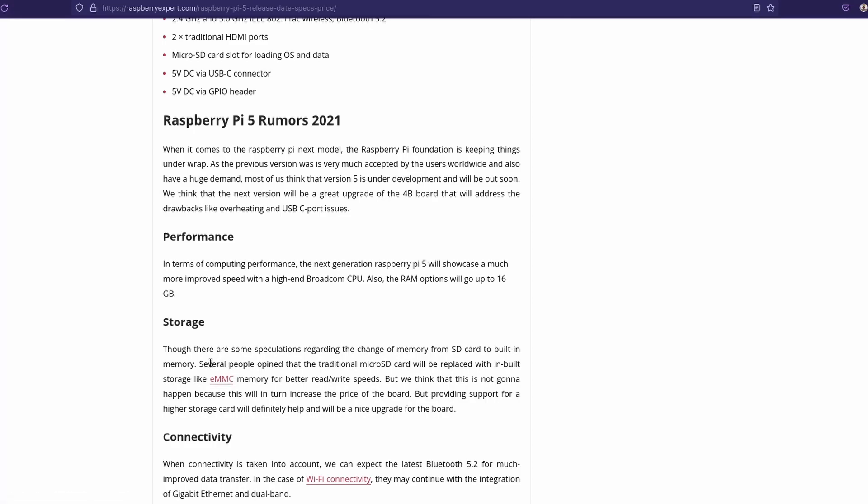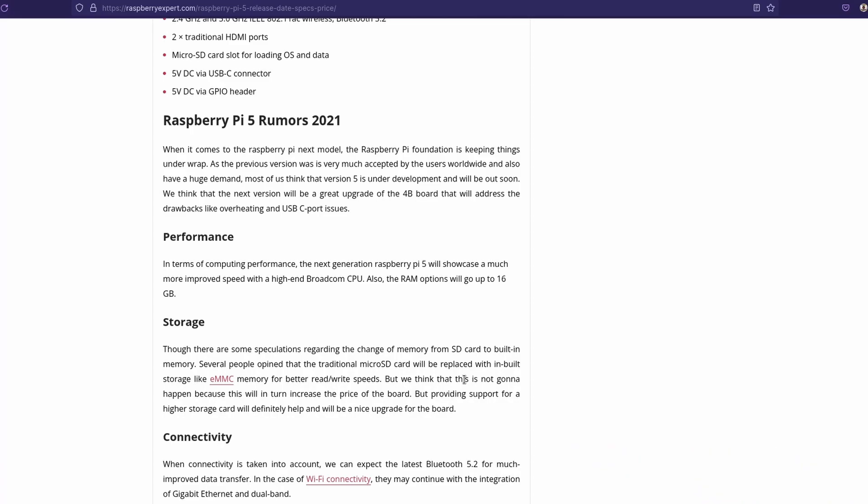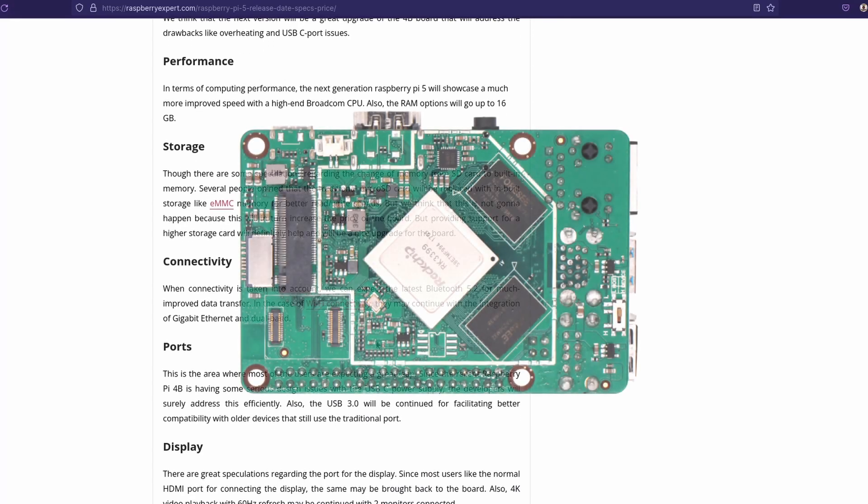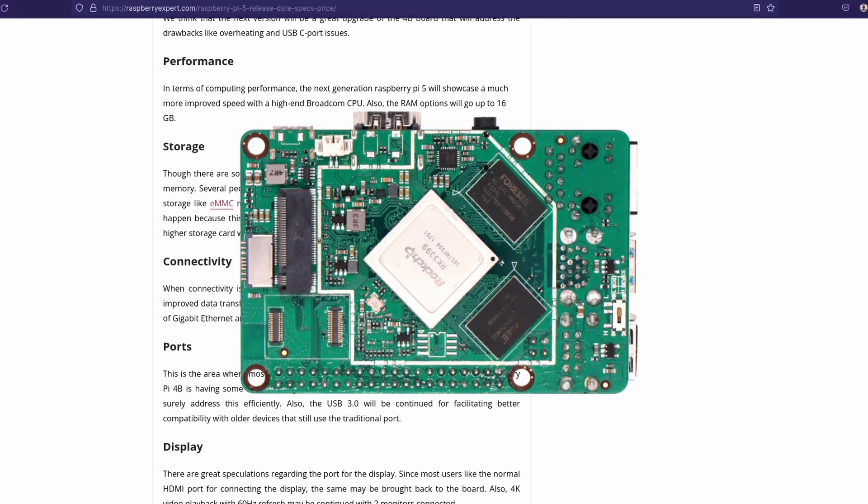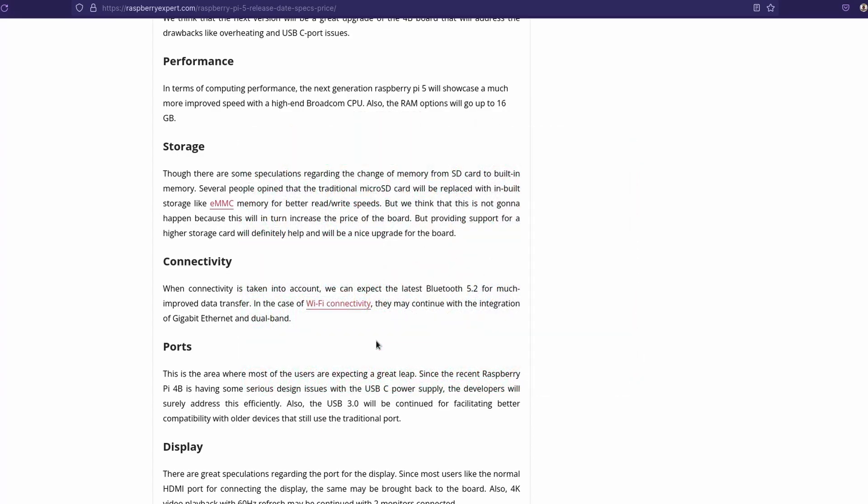And right here, it says several people opinion that the traditional micro SD card will be replaced with the inbuilt storage, like eMMC memory for better read/write speeds. And I think that would be incredible. eMMC is quite a lot faster than SD. It's more reliable, I think. And it just would be overall much better to see on the Raspberry Pi 5. Some of these other boards have it, like the RockPi 4B. Those ones have built-in eMMC modules, and those really are a joy to use.